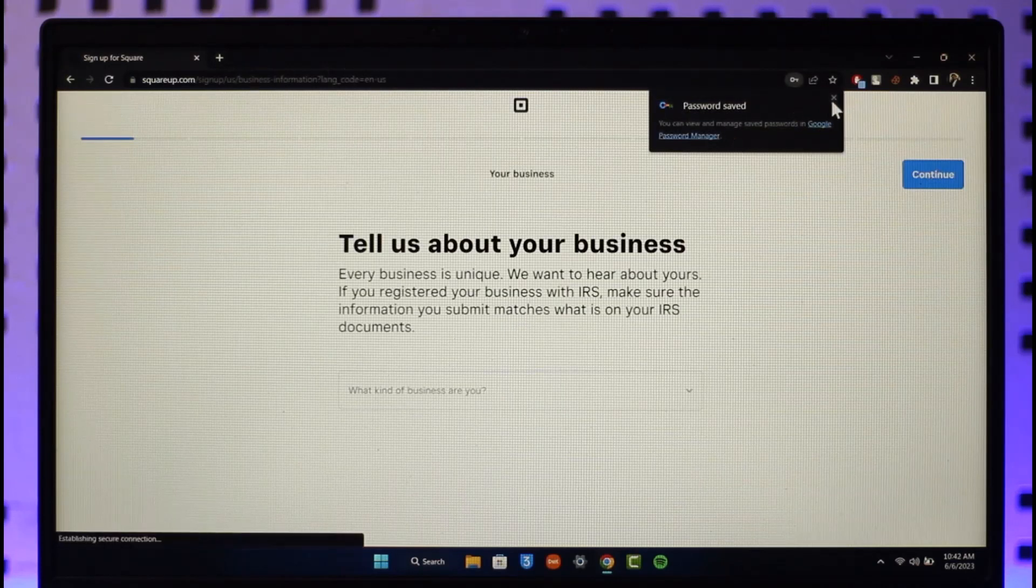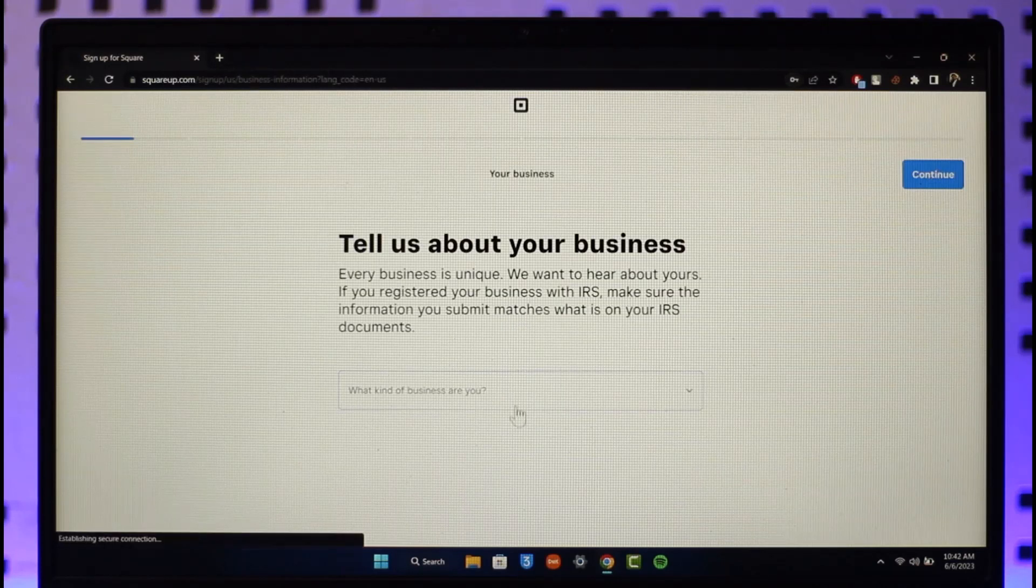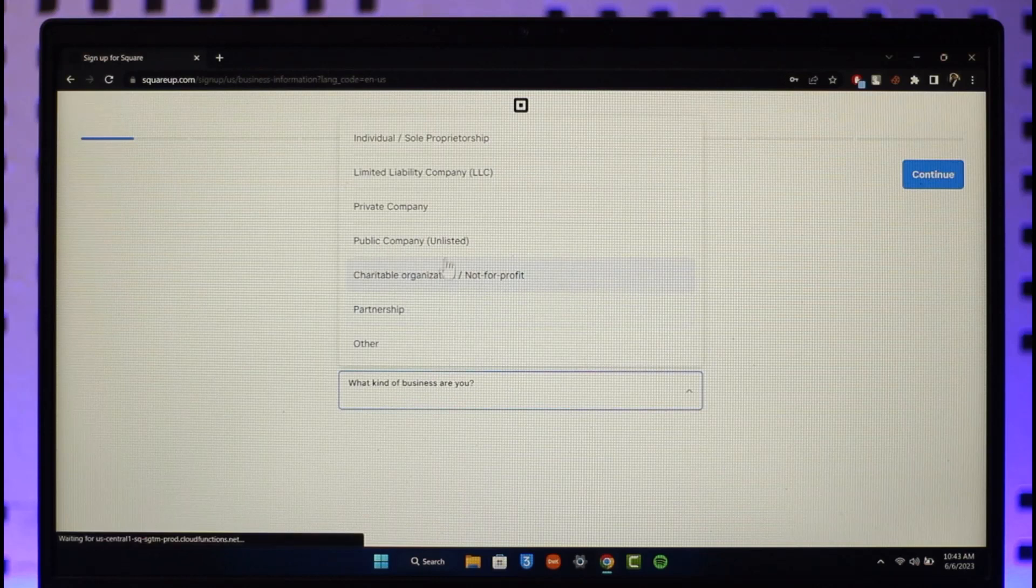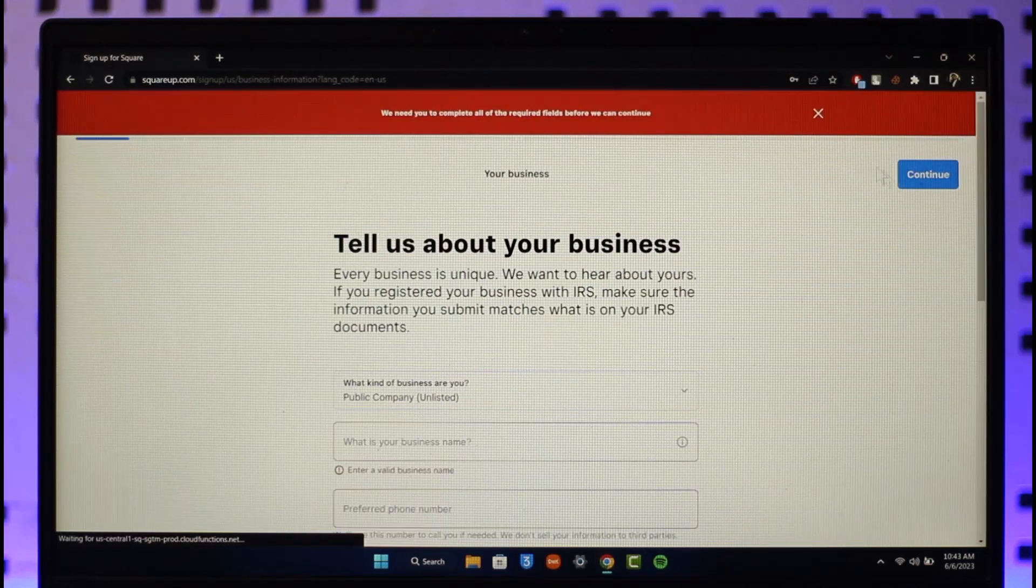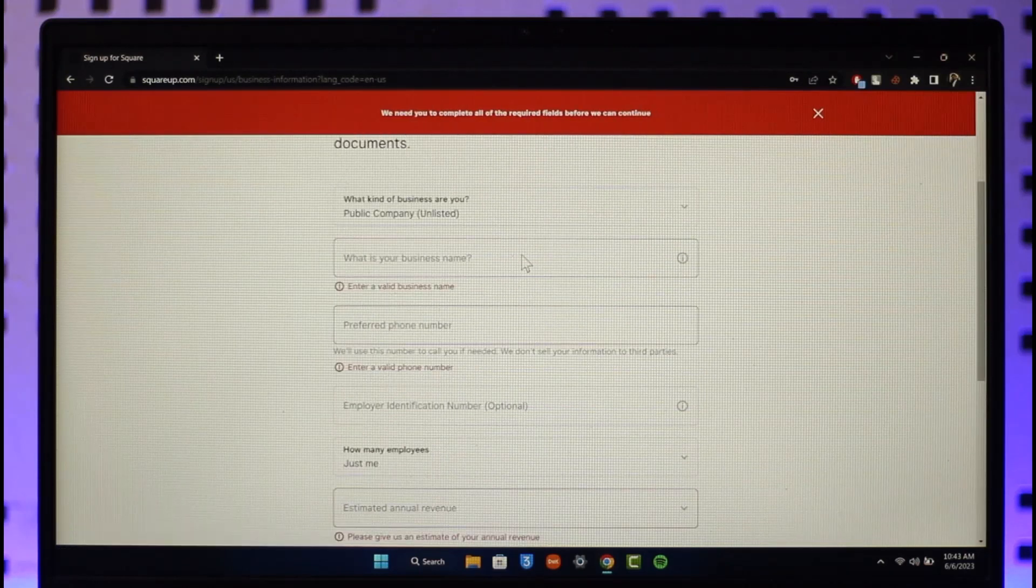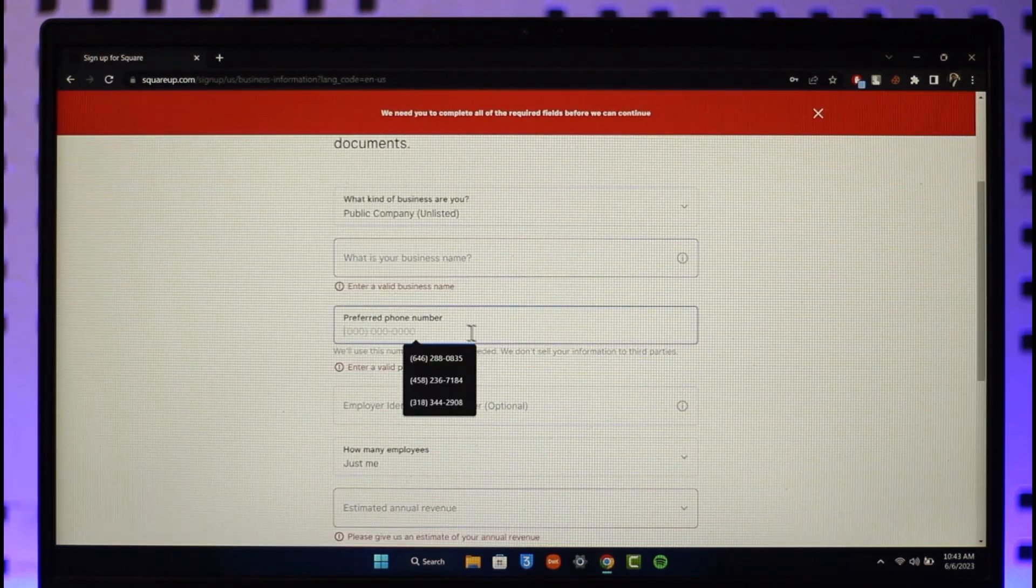So right over here you can see all these options: what kind of business are you, and so on. You can just click on the Continue option and you can select your business name.